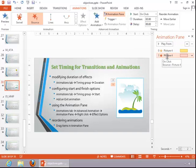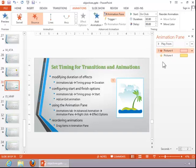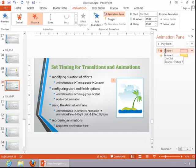To reorder them, you can drag them in the animations pane. And you can see now that I've moved the exit option before the other one, which doesn't make sense, so I will move it back.